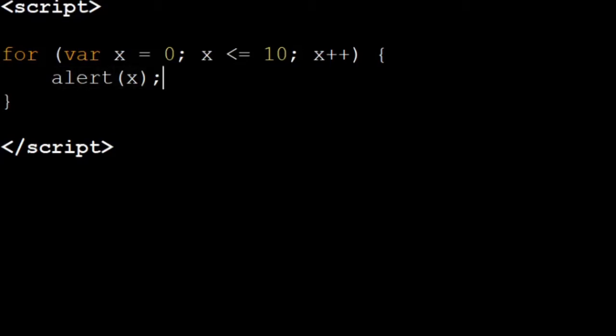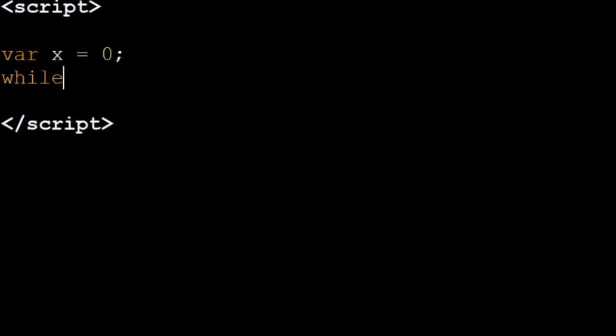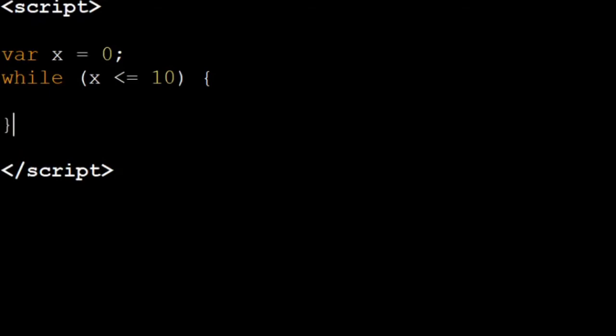So now I'm going to show you how to do the same thing but with while statements. So to start with the while statement we have to write var x equals zero, and then we do our condition x smaller than or equal to ten. The while statement is a lot more like the if statement.